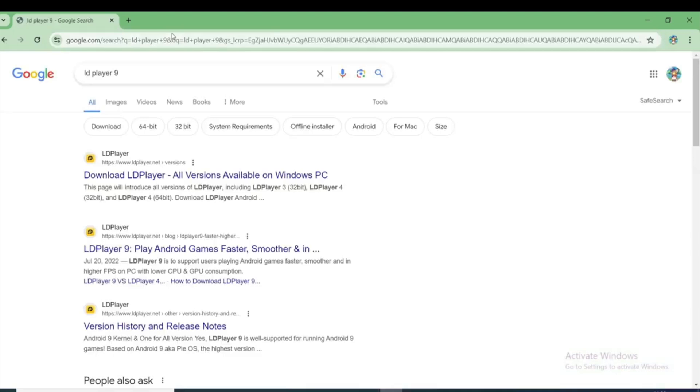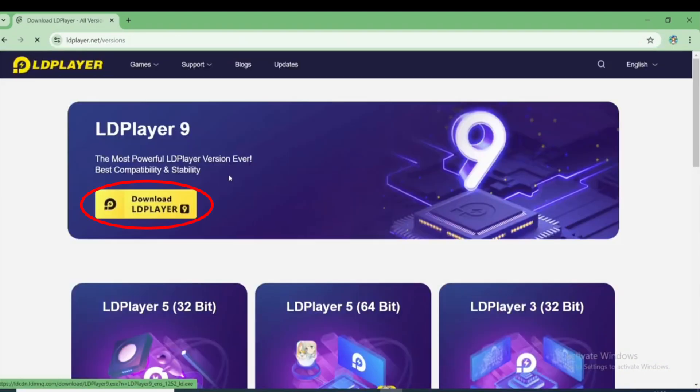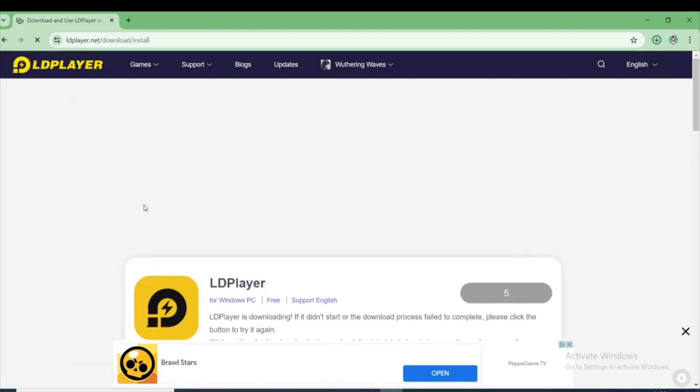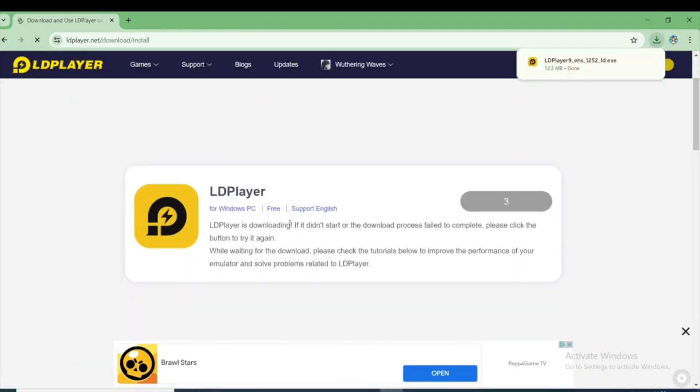First, open your browser and search for LD Player 9. Click on the official website. Now here you will see the Download LD Player 9 button. Click on this button to download it.